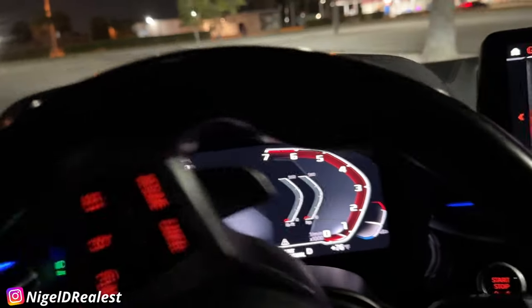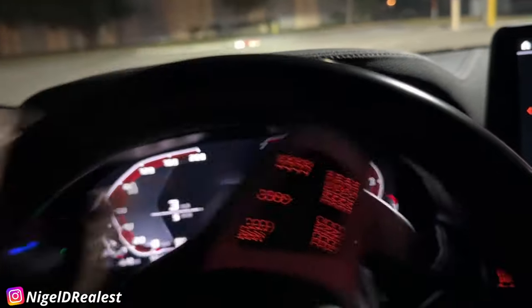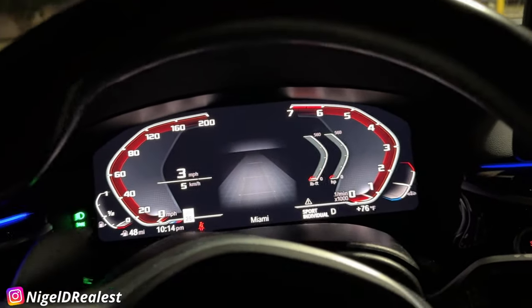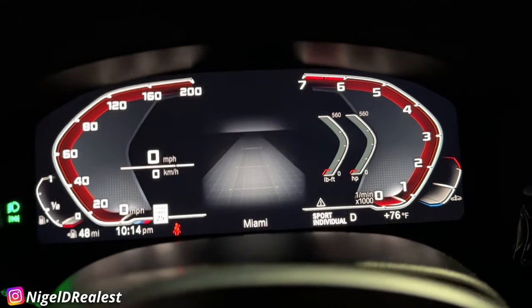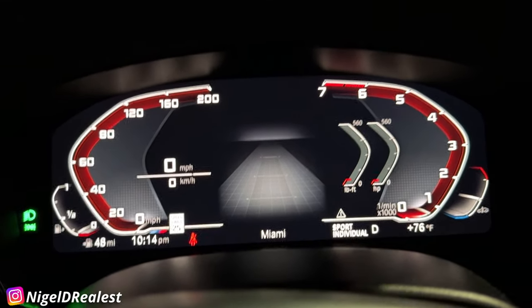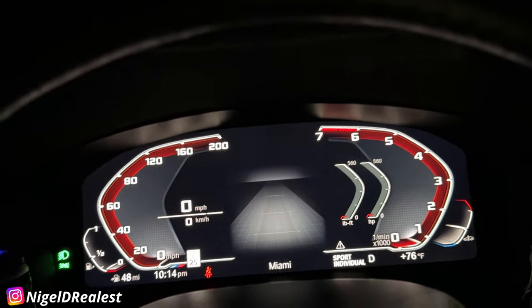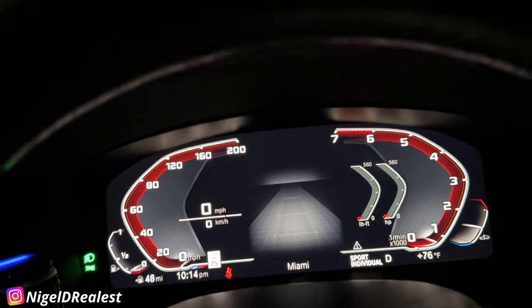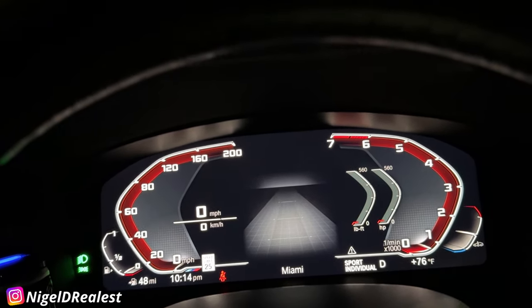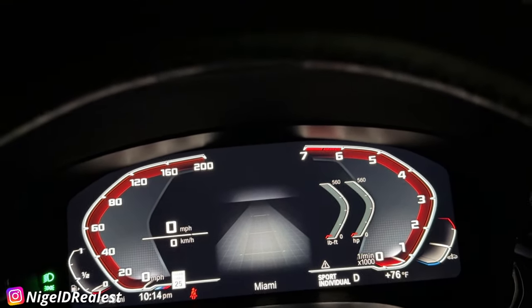Another thing I updated is how often the digital dash refreshes. Some people may not notice or care, but I do. On the dash you see the speed numbers, and in the heads-up display too — by default the refresh rate is slow. So going from 20 to 30 mph, it might jump: 20... 24... 27... 30, skipping numbers.